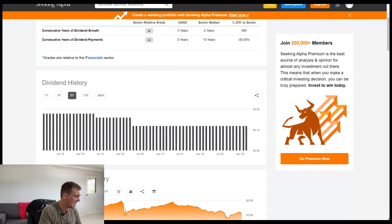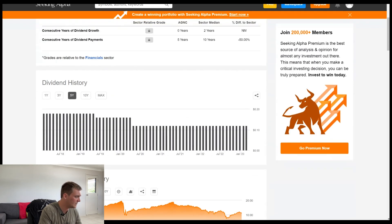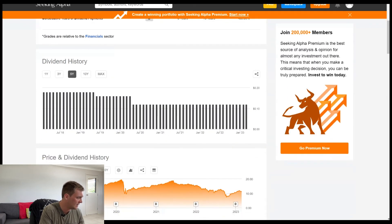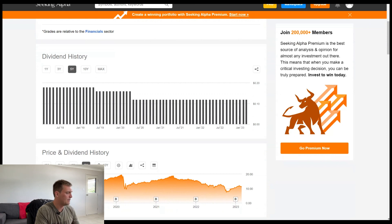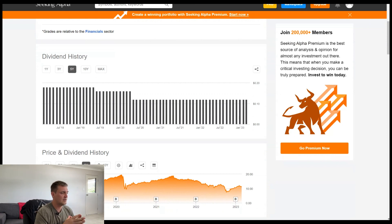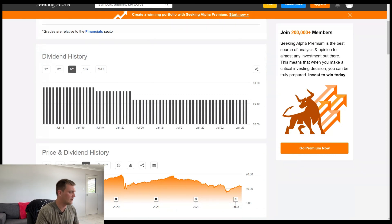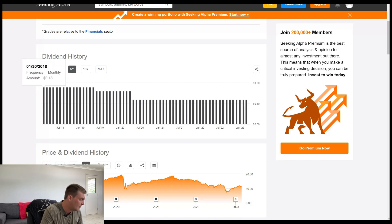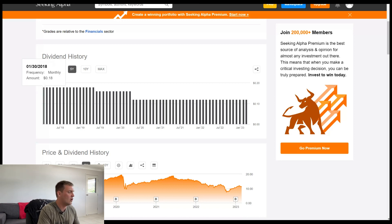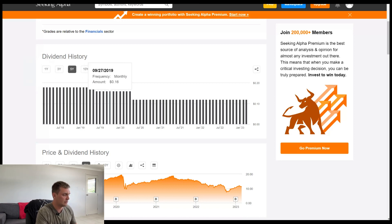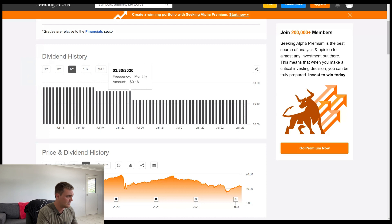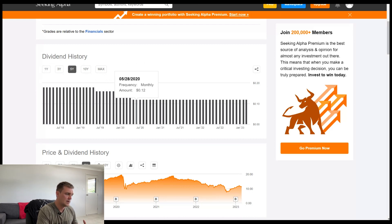Let's just look at the Seeking Alpha for a little bit of the dividend history here. Now, this isn't what you want to see for a typical dividend investor because in 2018, they were paying $0.18 per share and then over time, slowly reducing that dividend to $0.12 per share.